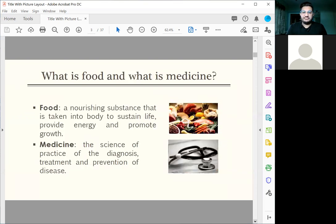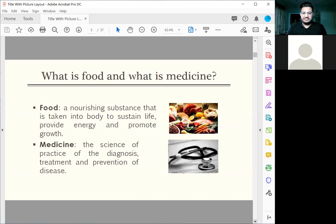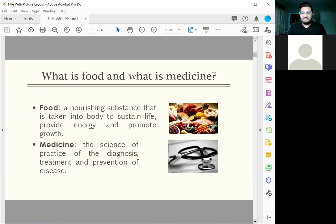I am trying to make it as brief as possible and make it as simple as possible for your audience. What is food and what is medicine? Food is a nourishing substance taken into the body to sustain life, provide energy, and promote growth. Medicine is the science of the practice of diagnosis, treatment, and prevention of disease.